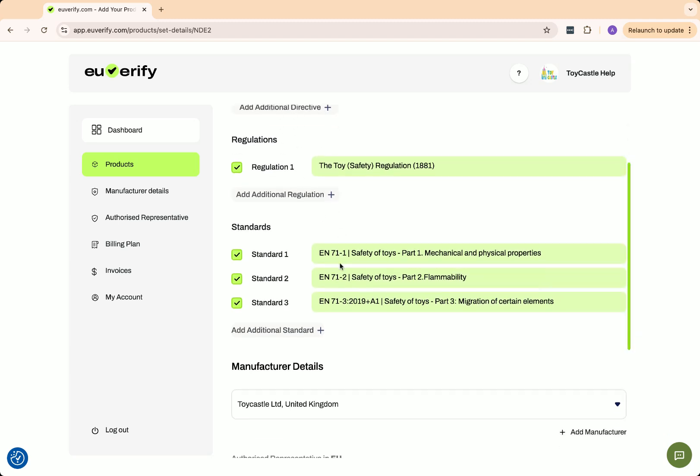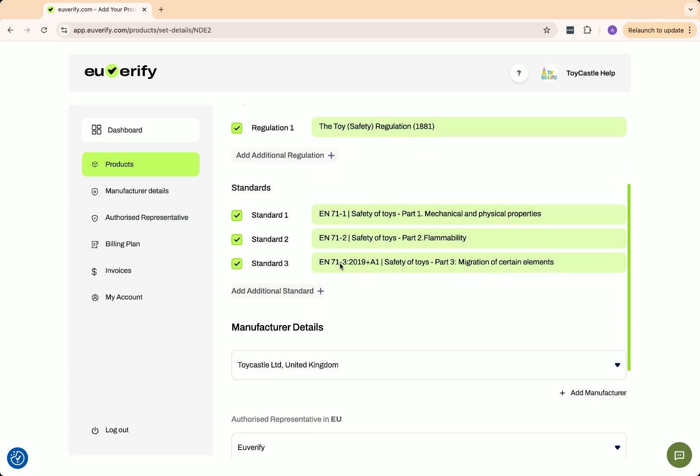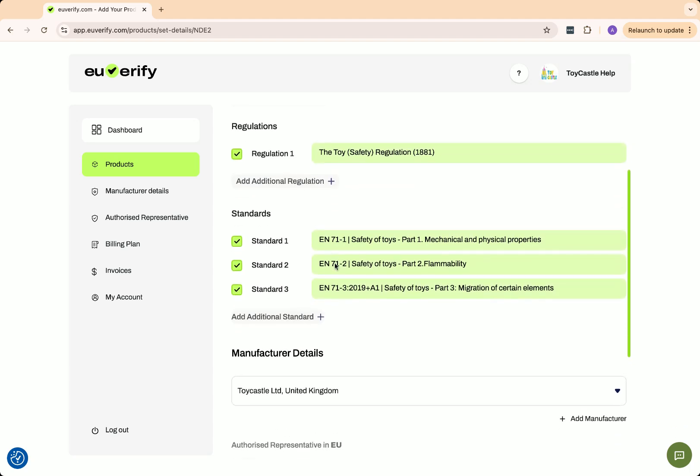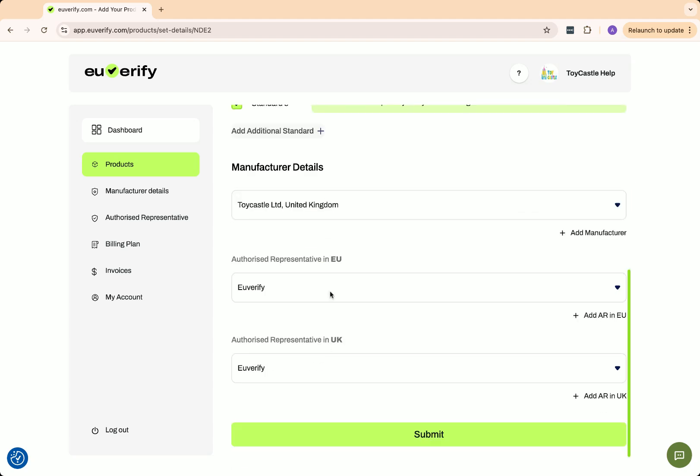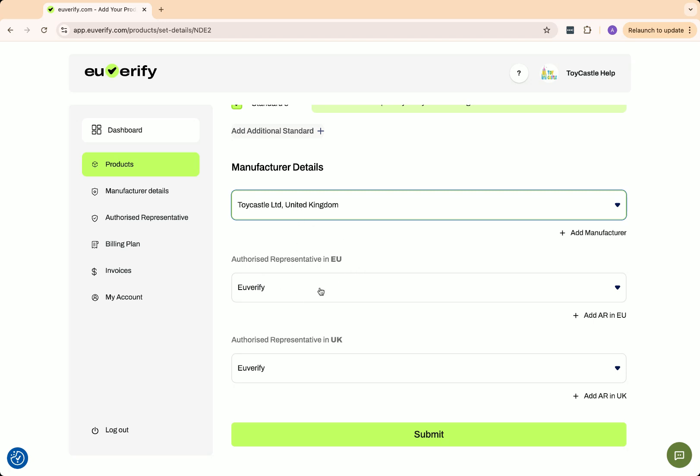If you've already entered your manufacturer details and authorized representative information during onboarding, they will be displayed here. Simply select the manufacturer details, in this case Toy Castle, and then choose the authorized representative for the EU or UK, depending on where you plan to sell your product. Once you submit, you'll reach this page.